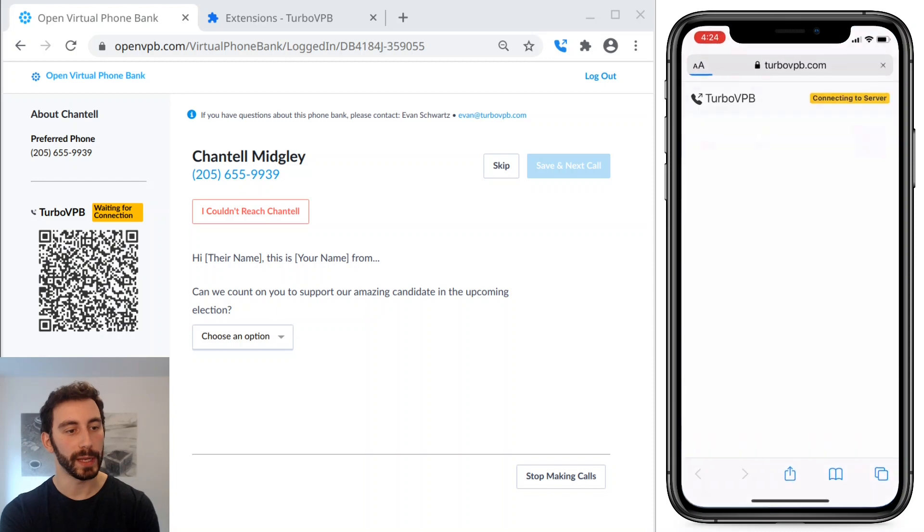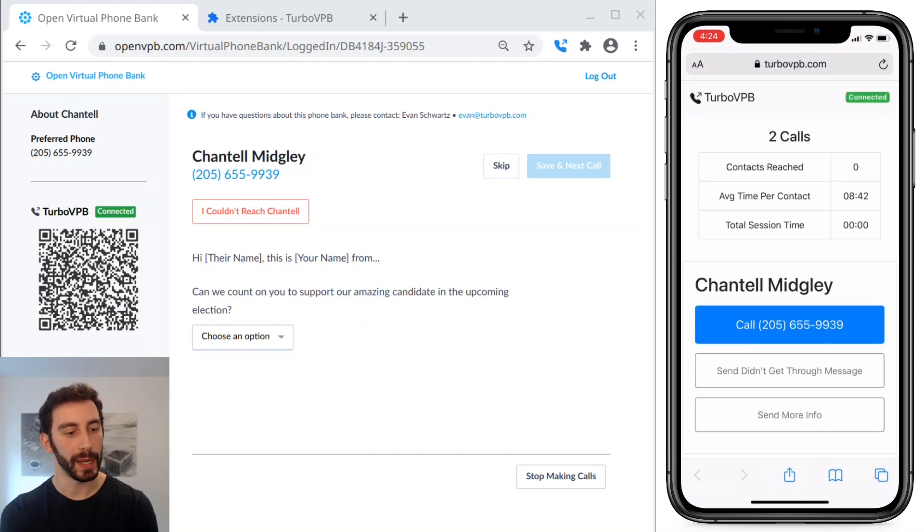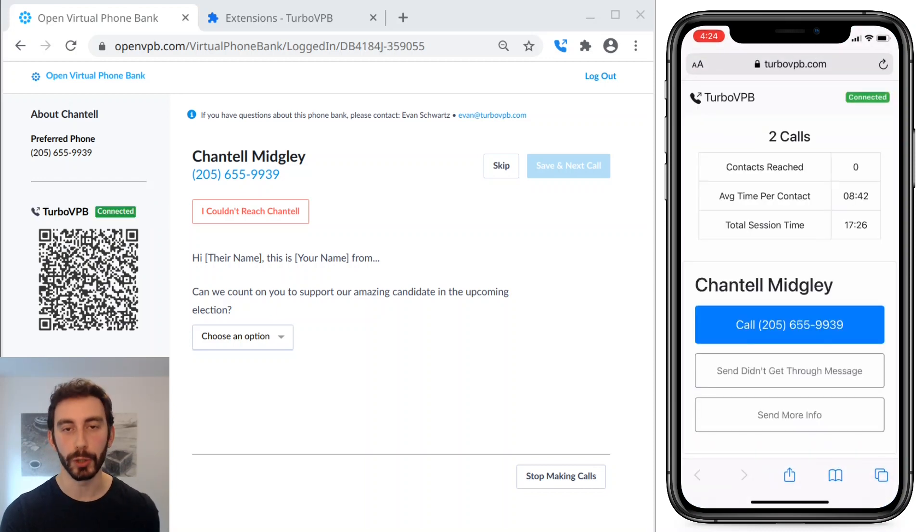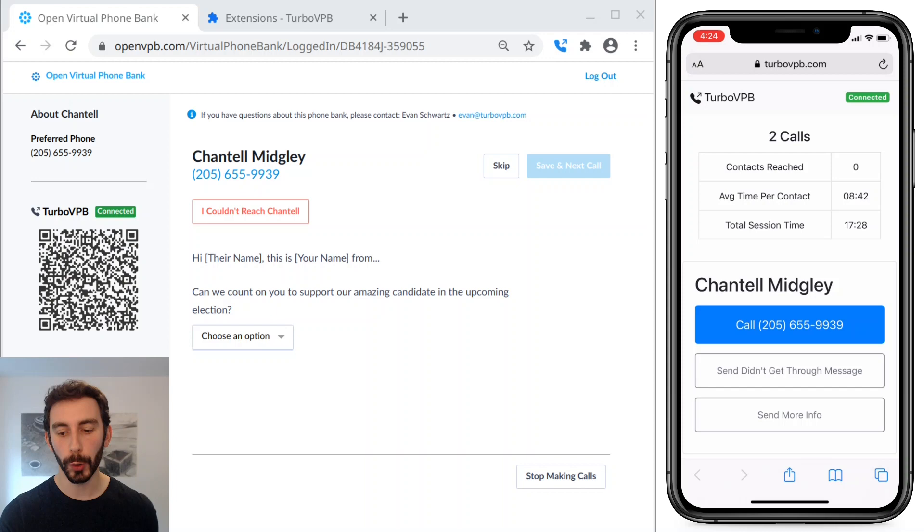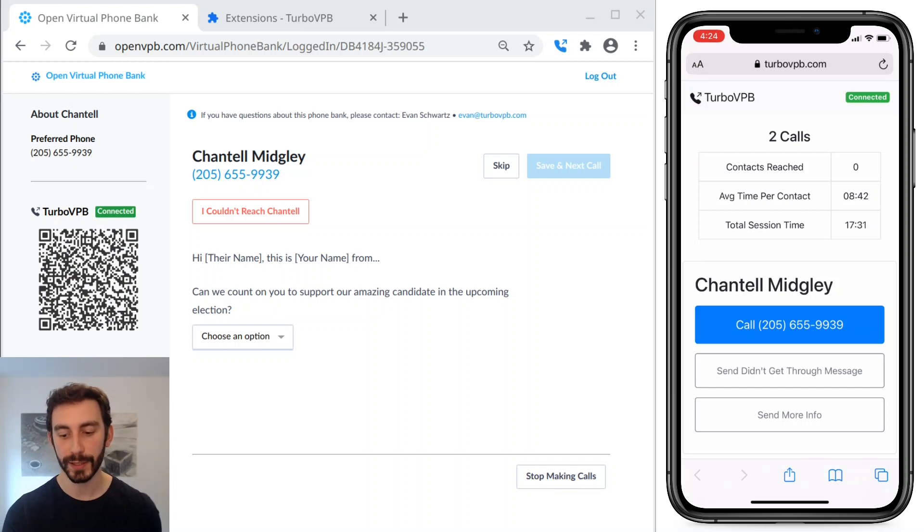When I open the TurboVPB page, now below the blue call button, there are two more buttons. So you can see I can send the didn't get through message and send more info.